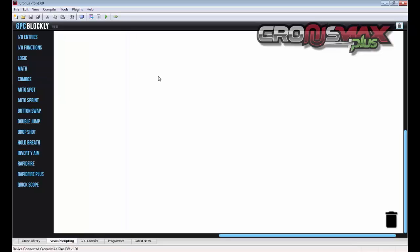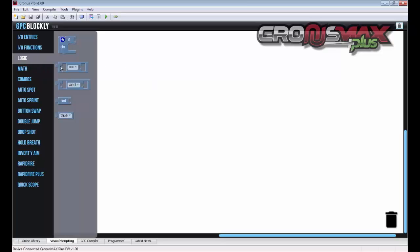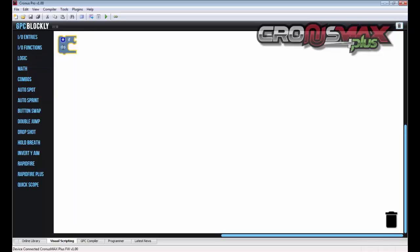So we're going to create a quick rapid fire script. We're going to tell the Cronus Max Plus device that when we press the R2 button on a PS4 controller, we want it to turbo that button for us. The first thing we'll need is a logic block. We'll need an if block. We'll drag that to the work area.